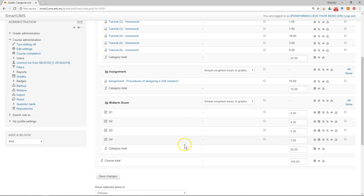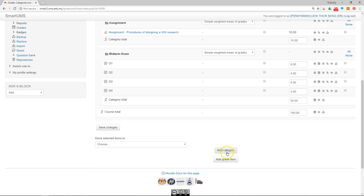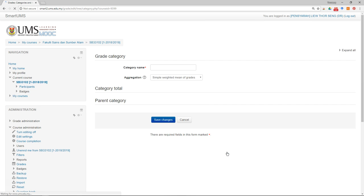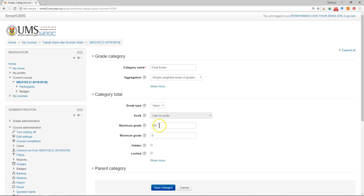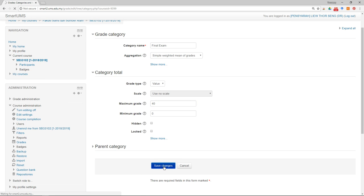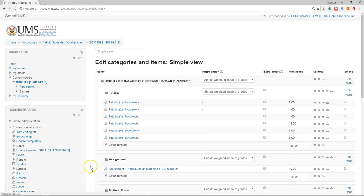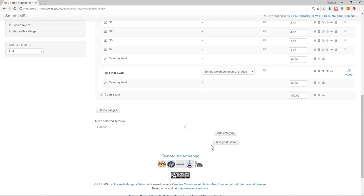For midterm marks I will also announce them to students, so there's no need to hide them. The last category is Final Exam — I'll add a category with the name 'Final Exam'. The category total carry mark is 40. Remember to hide the final exam because we should not release final marks yet, but we want to use the system to manage all assessment marks.